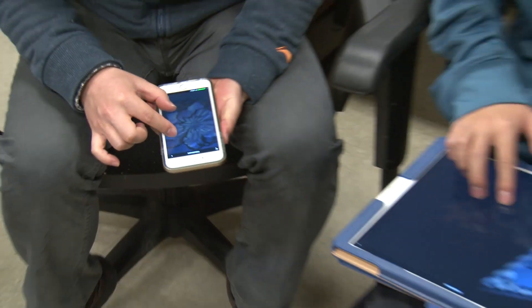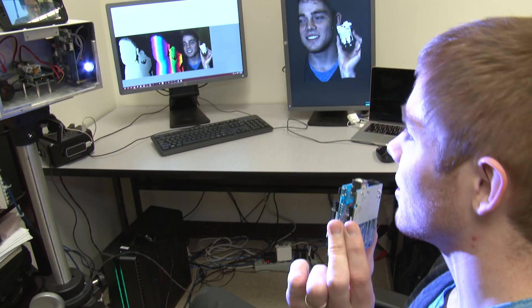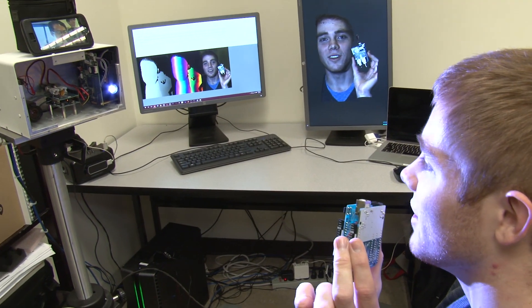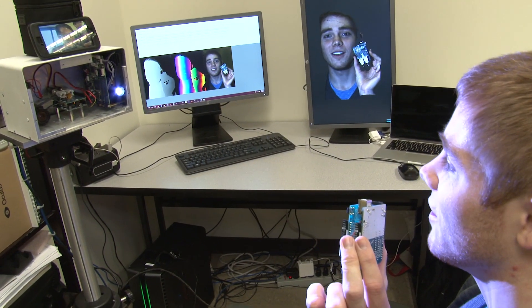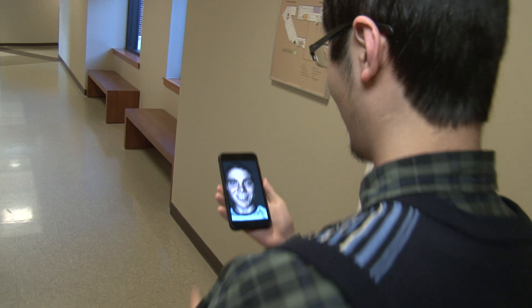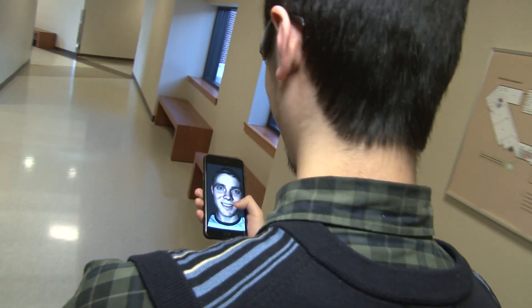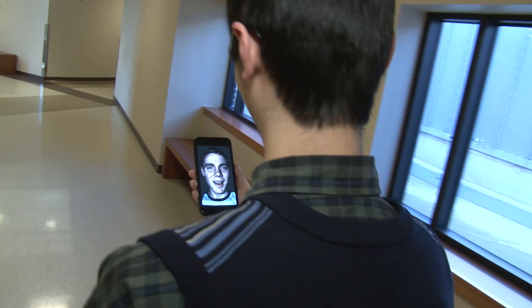Holograms can be stored as static image files, or streamed live, like music or video. This makes possible, for the first time ever, real-time holographic telepresence on your cell phone.